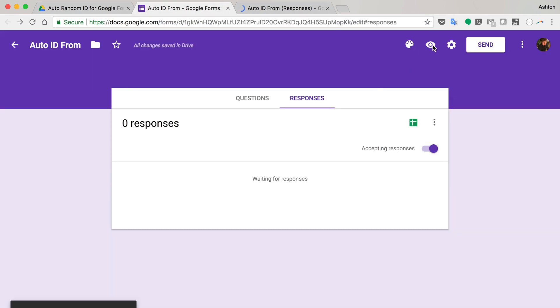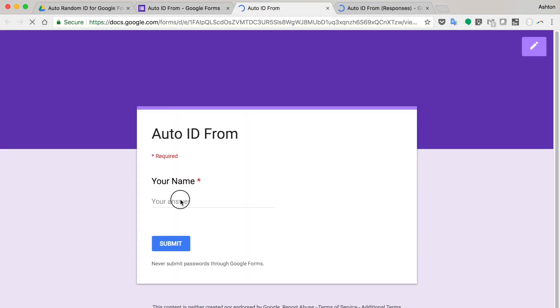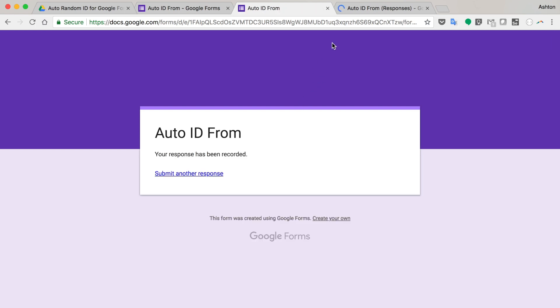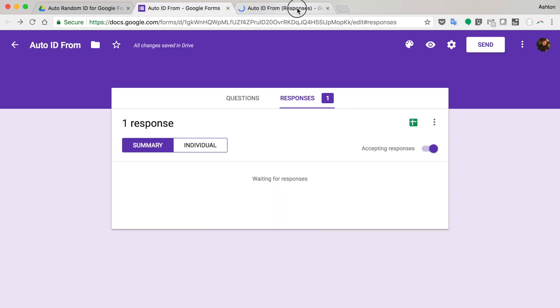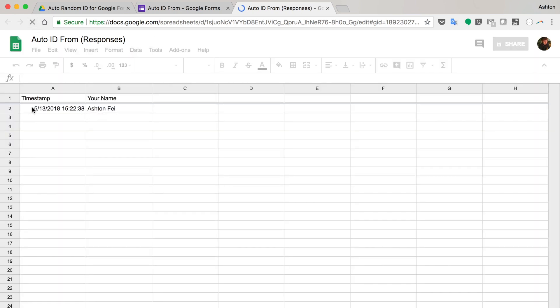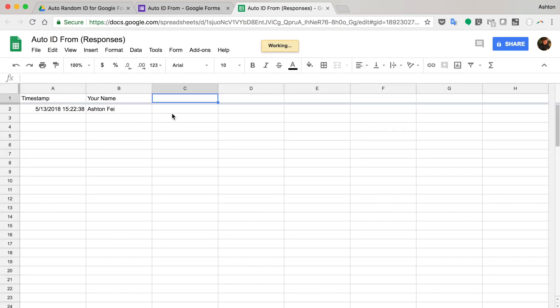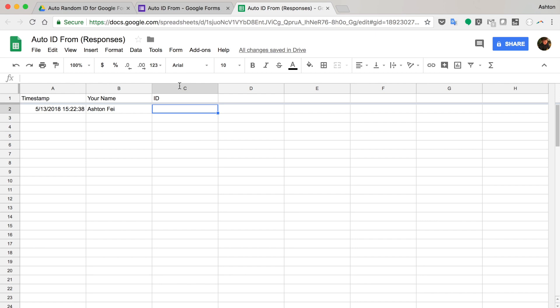So I'm going to test it. I'm going to submit the first response. This is the first response. And what I want to do, I want to add an ID here in column C. And this column, this ID will be added automatically every time a user submits a request.